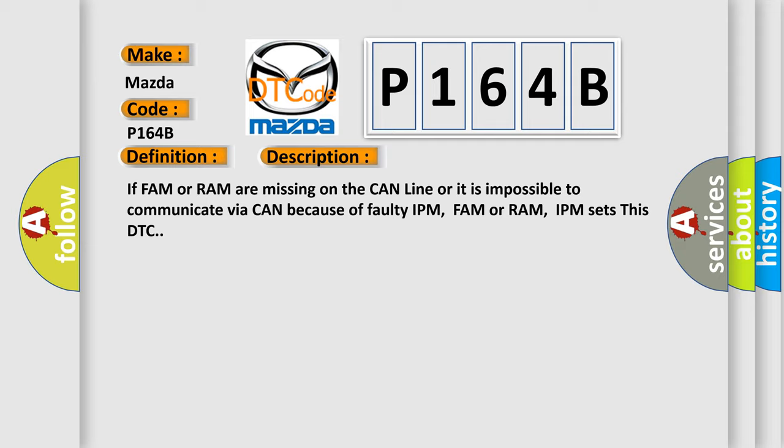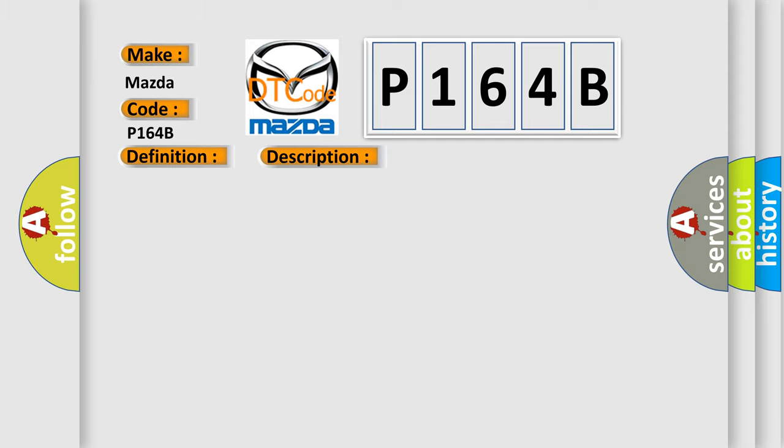This diagnostic error occurs most often in these cases. Check CAN line, check operation of FAM, IPM, RAM.